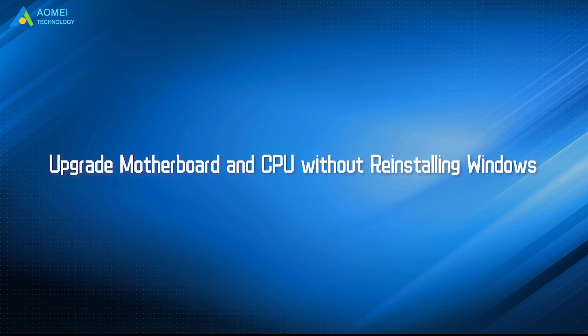Today we are going to show you three methods to help you upgrade motherboard and CPU without reinstalling Windows. Just come and take a look.